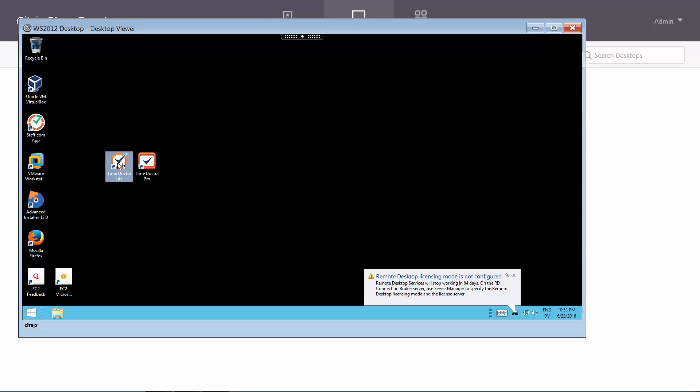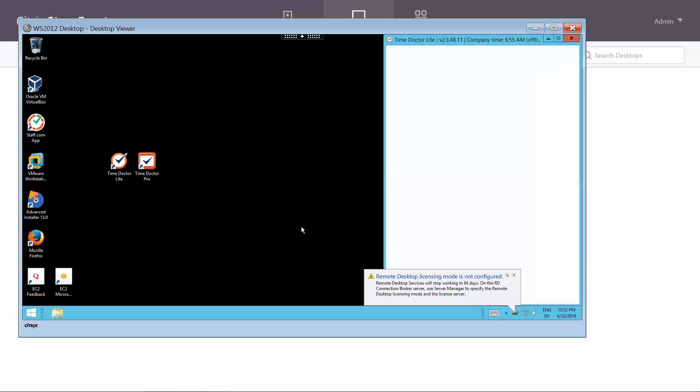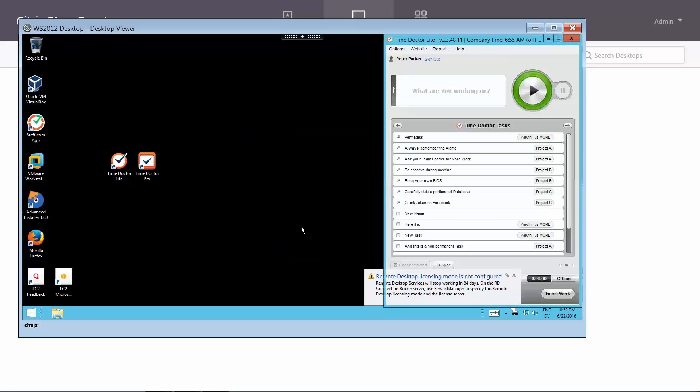Simply run them as you normally would. Inside a Citrix delivered desktop, TimeDoctor behaves the exact same way as it does on your local computer.